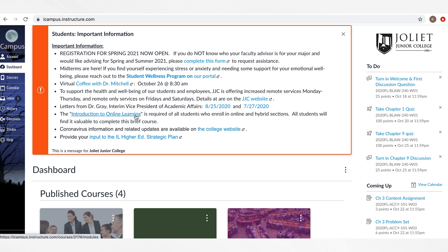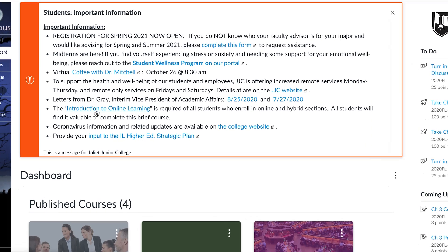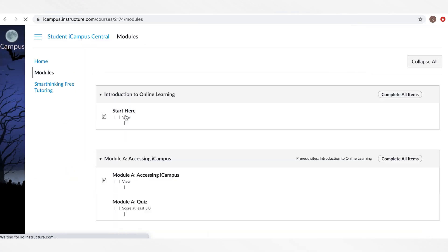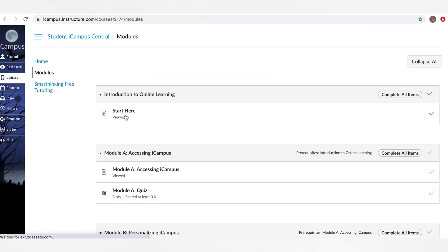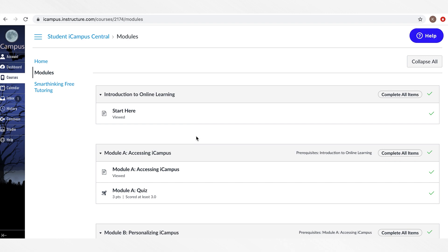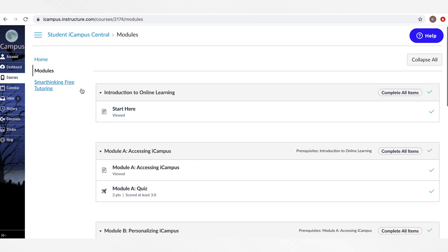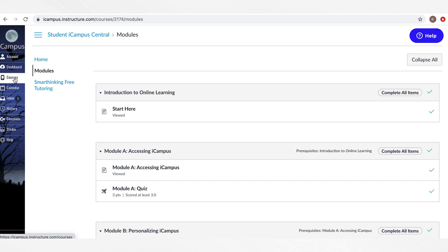Before you can begin your online classes, you must take the Introduction to Online Learning training. This training will provide you with an overview of the Canvas system and how to use it. You will only need to complete this once during your time at JJC.